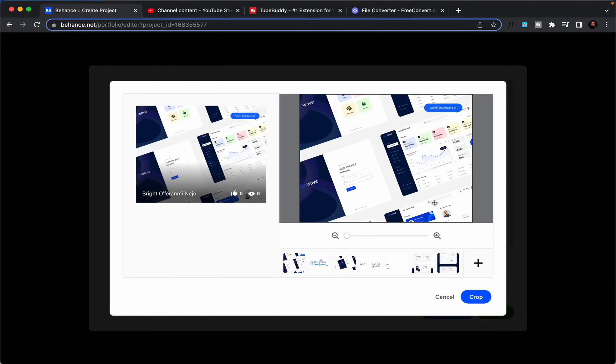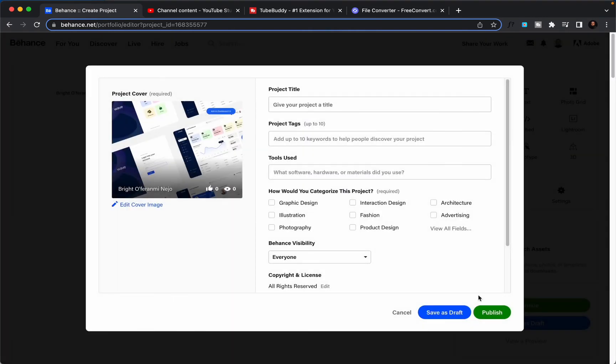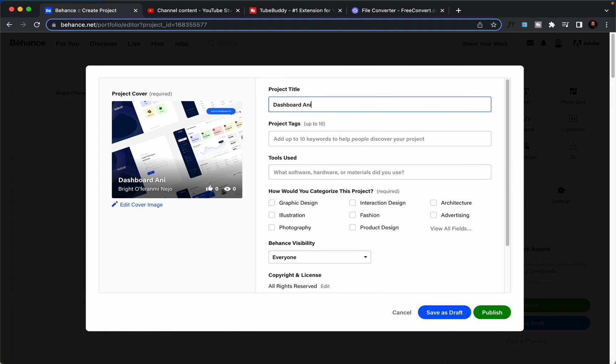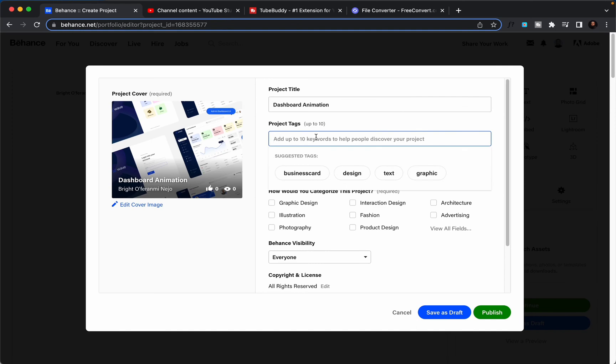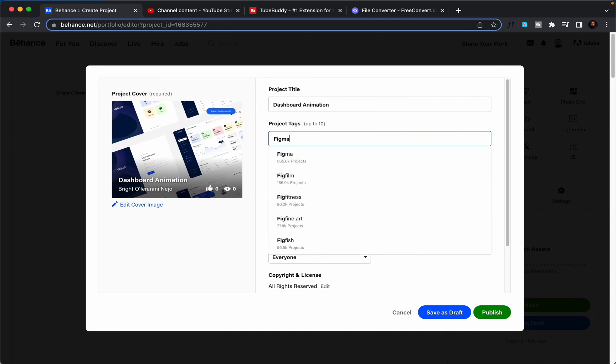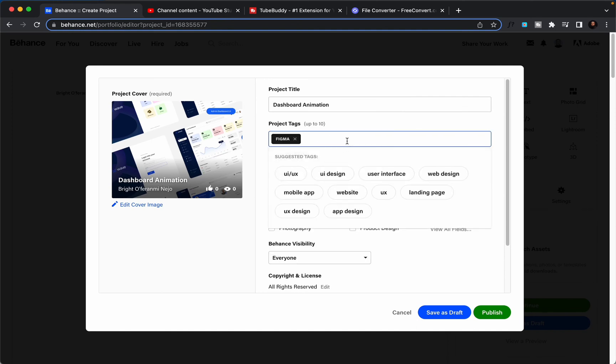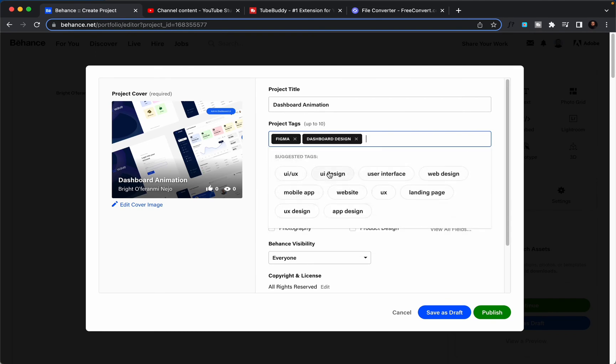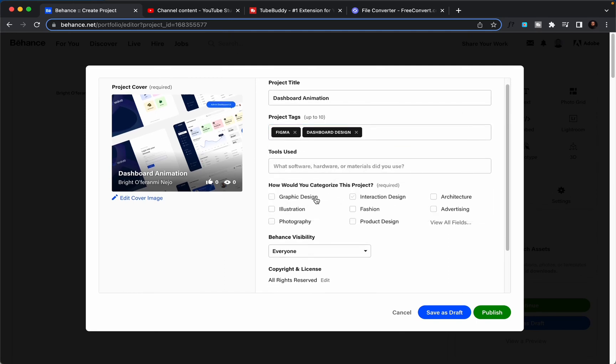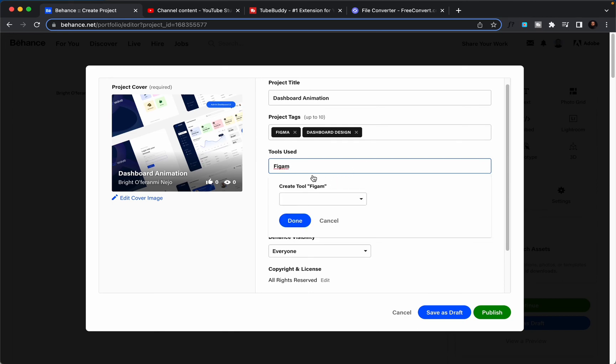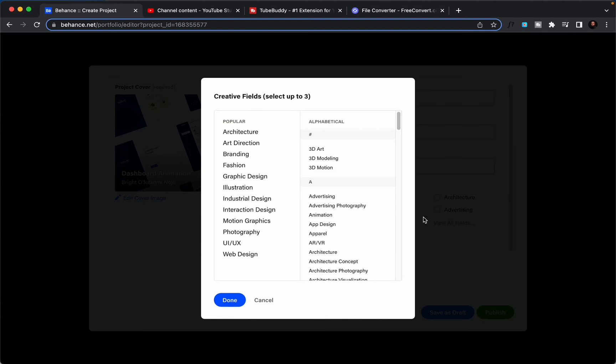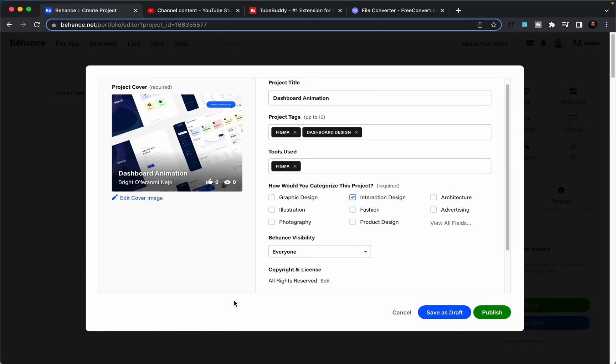Once that have been uploaded, I'll click crop. I'll give my project a title: dashboard animation. I'll give it a tag: Figma, dashboard, dashboard design. This is totally up to you. You can include up to 10 tags to use.